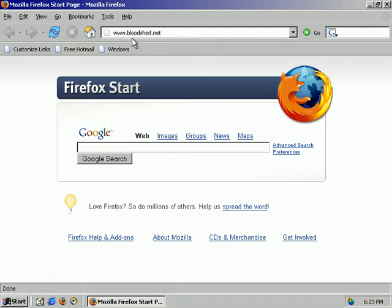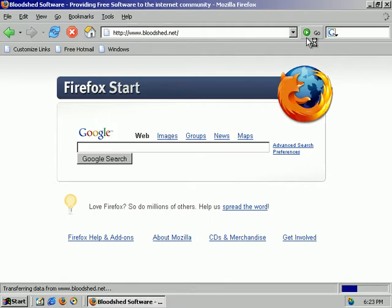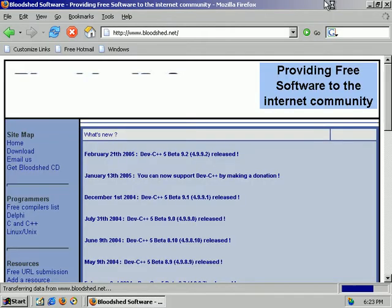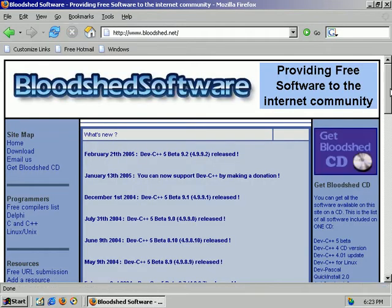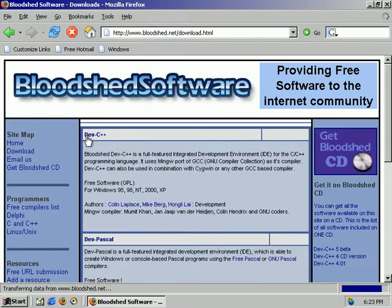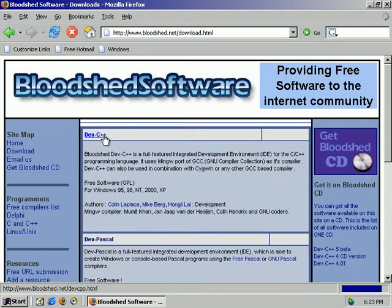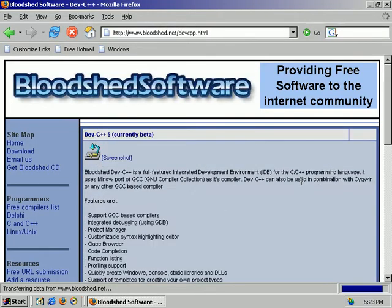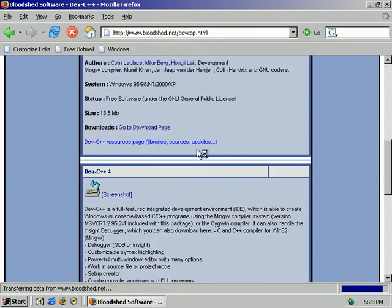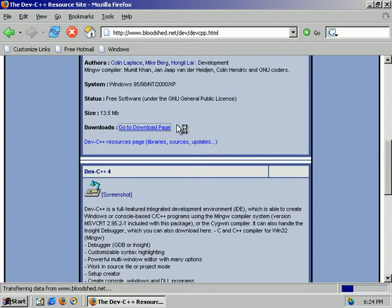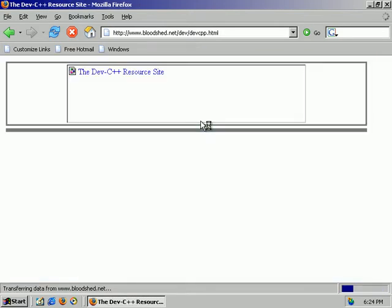The website we're going to visit is www.bloodshed.net. At this current date, this is what their homepage looks like. We're going to go over here to the download selection, and once we're here, we're going to select this program, Dev C++. Once the screen is fully loaded, we can scroll down to the bottom where there is an option here that says downloads and go to download page.